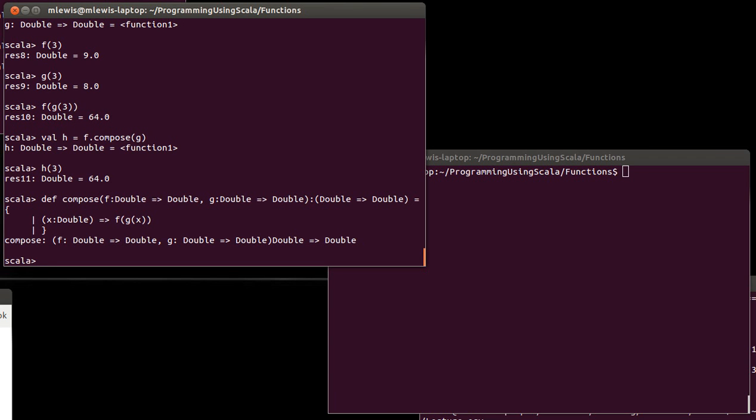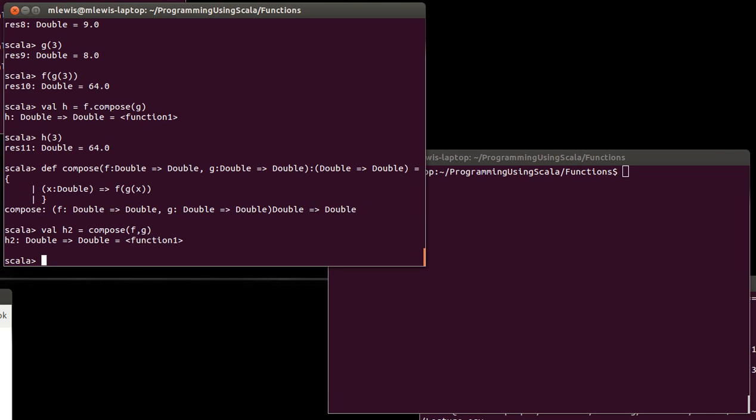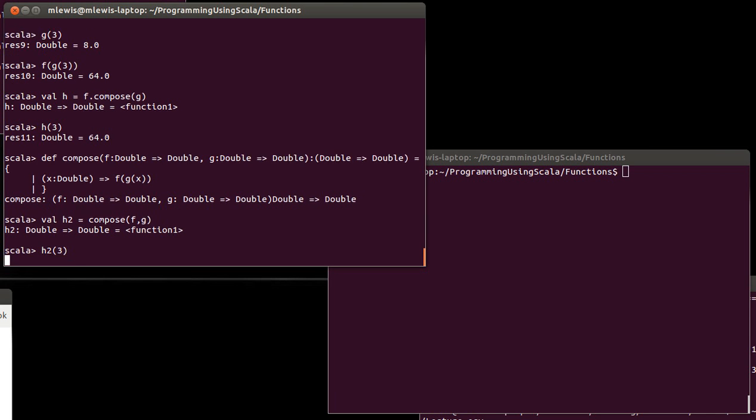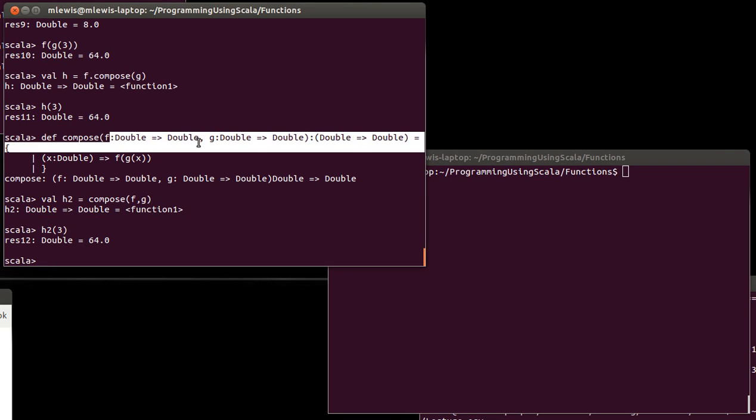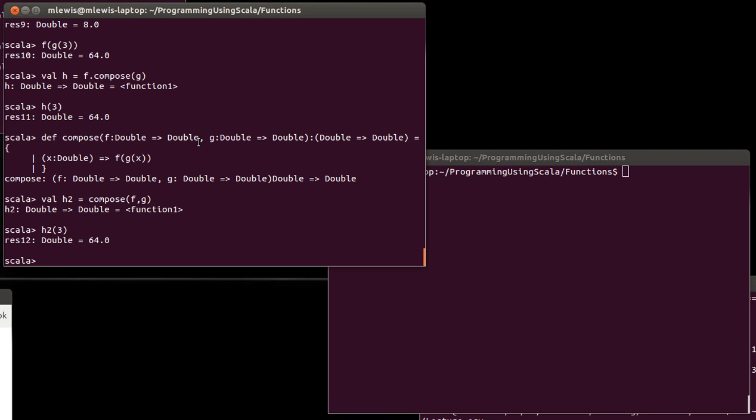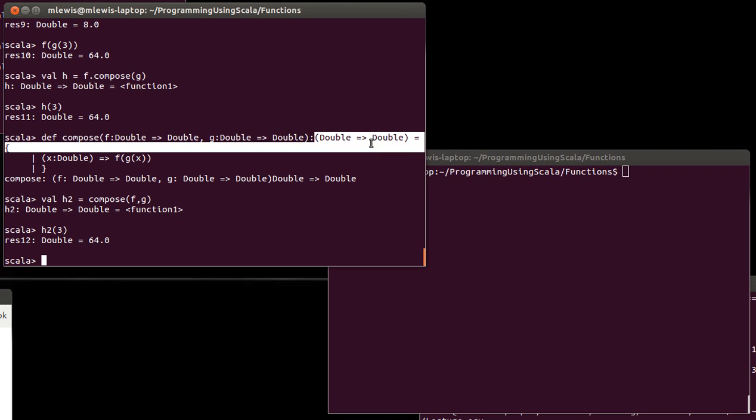And so, now we've defined compose and it takes a function f and a function g and it gives us back a function that goes from double to double. And now we can define another h as using our compose on f and g and it gives us back this new h. And if we call it on three, we get 64. So, this compose here is an example of a higher order function because the things that we're passing in are functions and it gives us back functions.